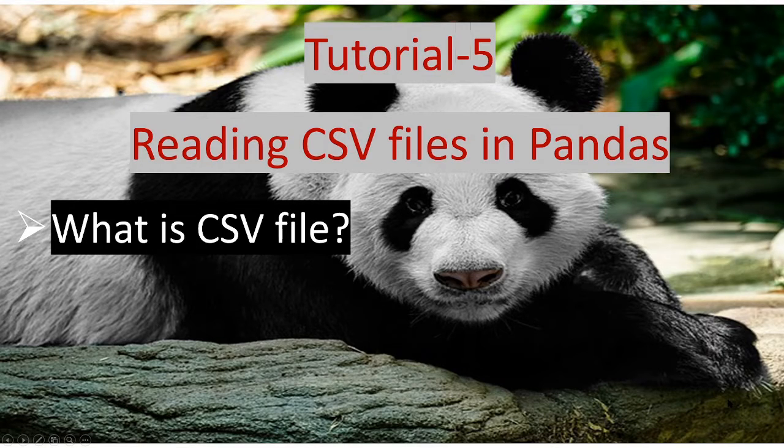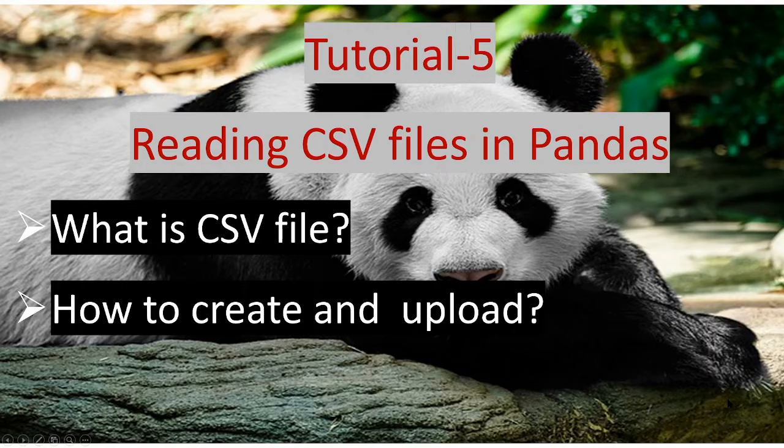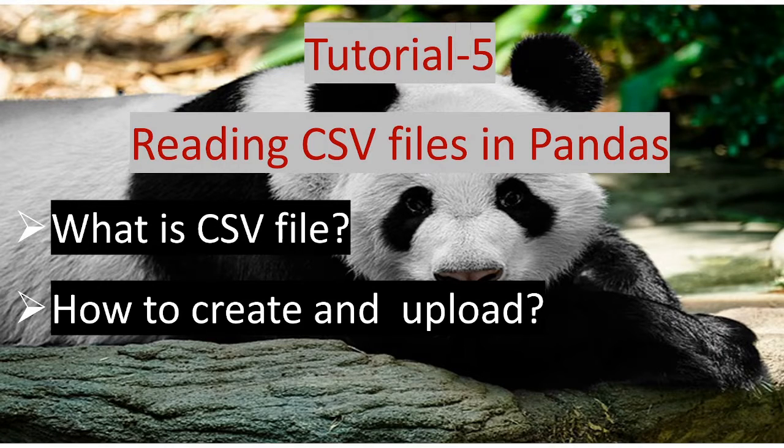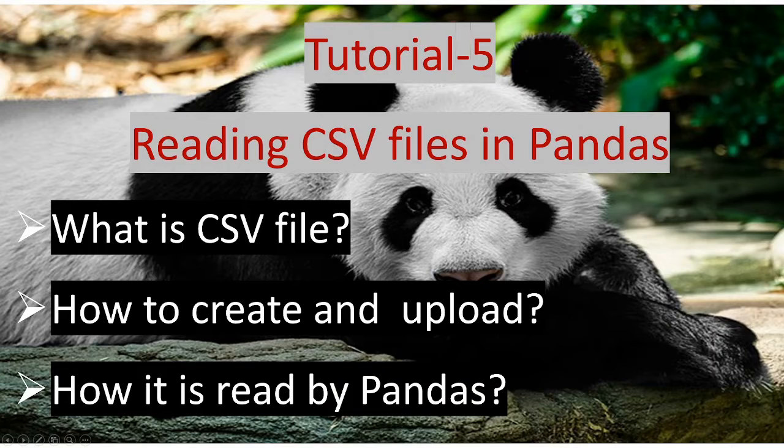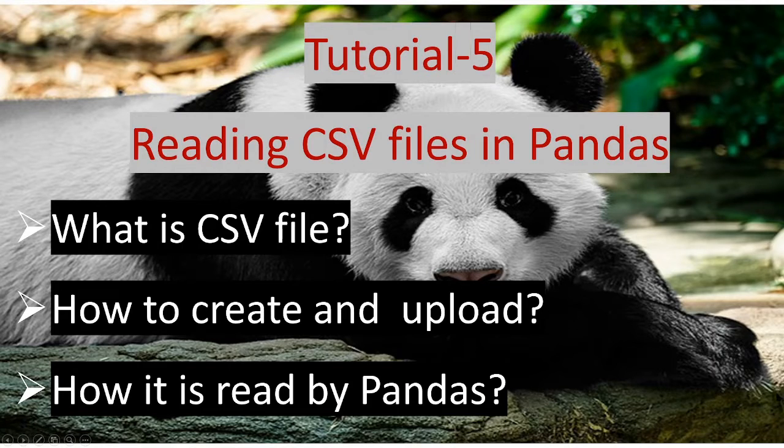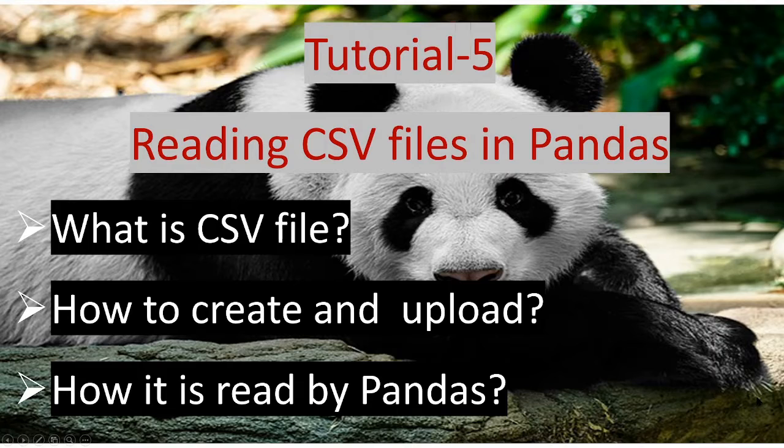So first we shall see what is a CSV file, then how to create it and upload it to Python environment and then how it is read by Pandas. These three factors will be learned in today's tutorial.